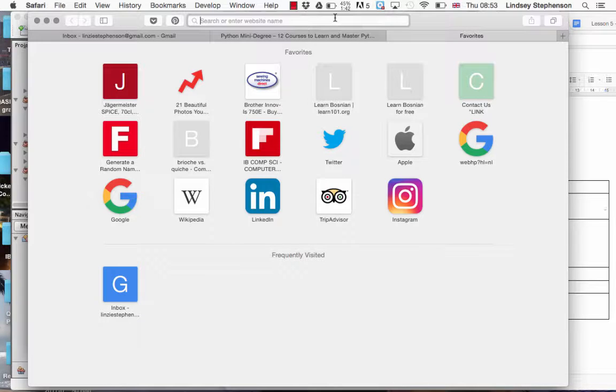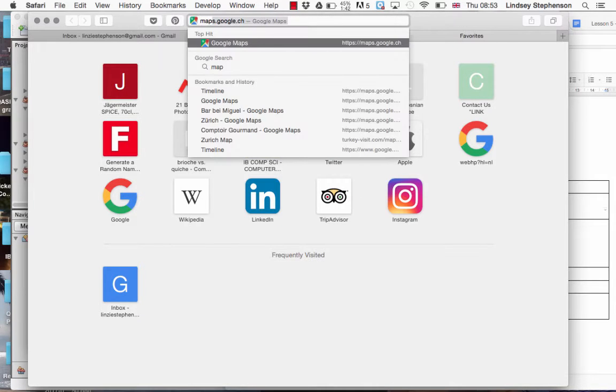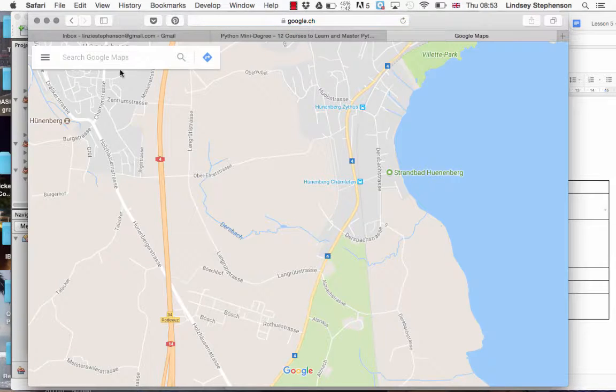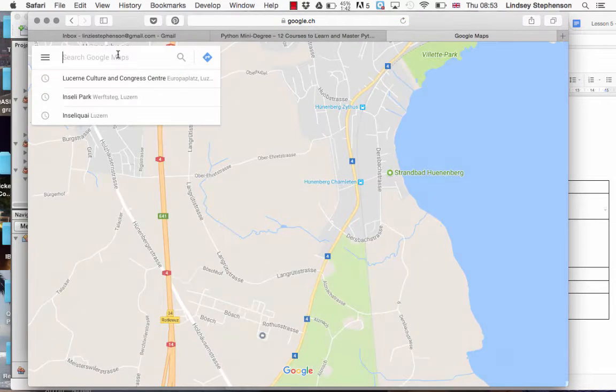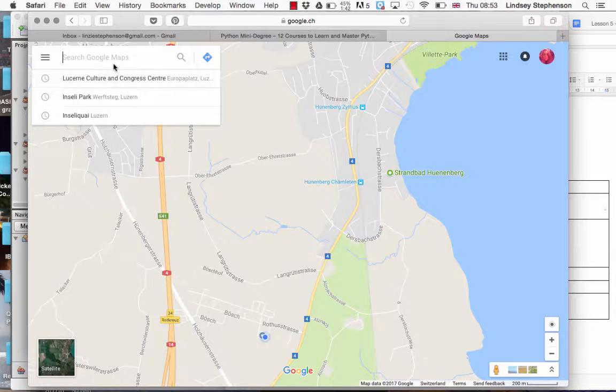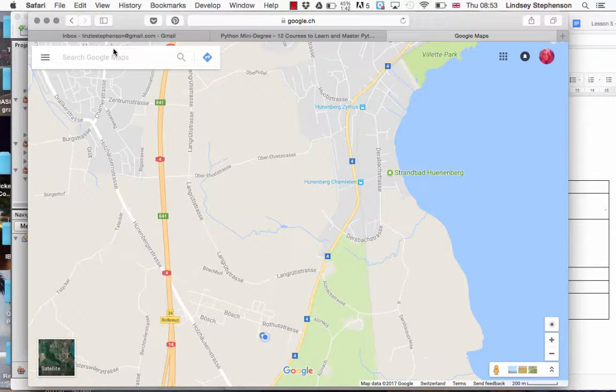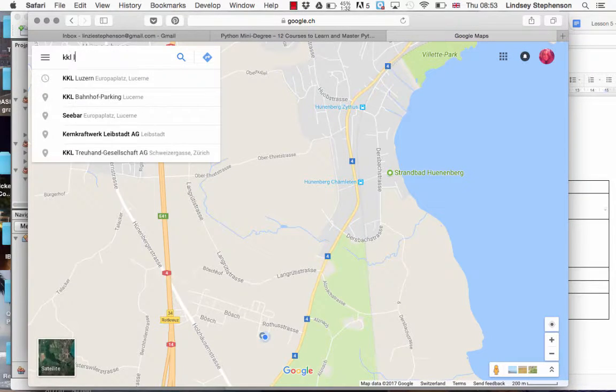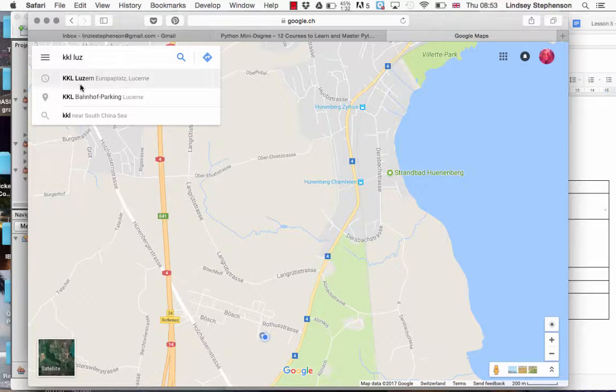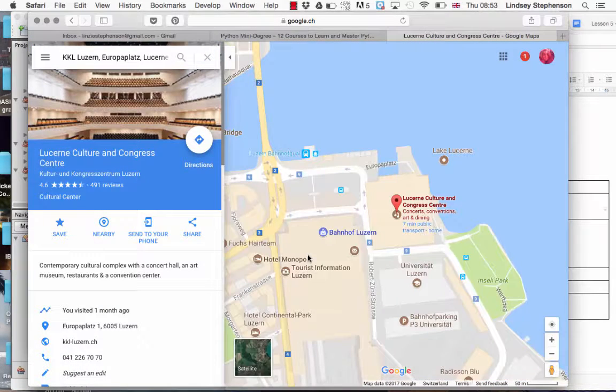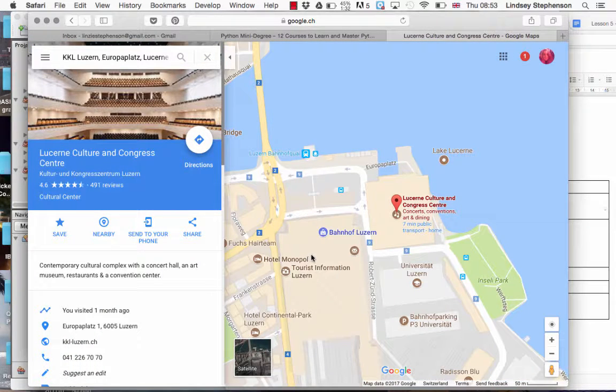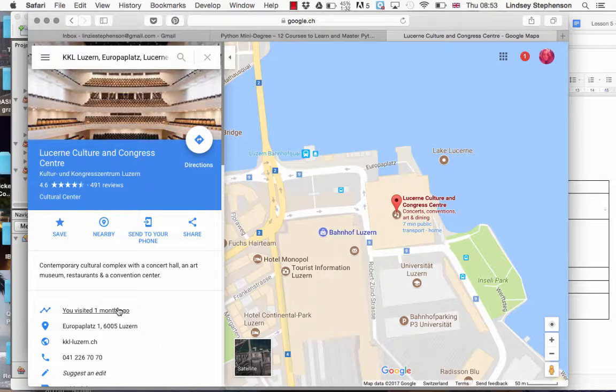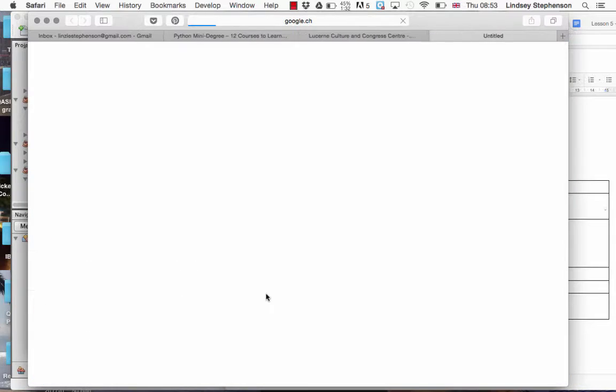I was searching for something on Google Maps the other day. As usual, I typed it into the search bar and waited for it to come up. Not only did I find what I was looking for, but it also told me rather handily that I had visited there a month ago.